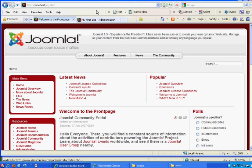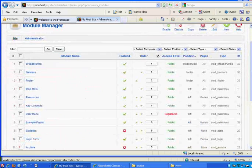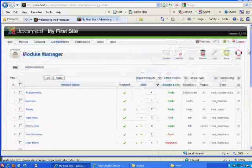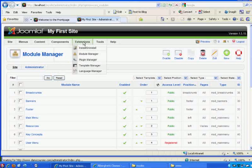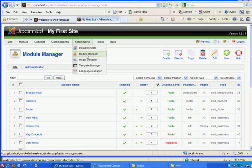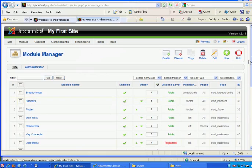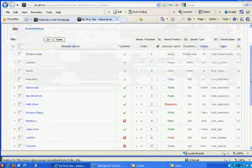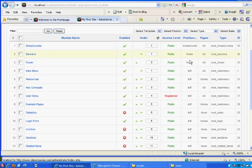I've logged into the back end and I've gone to my module manager, extensions, module manager. You can see these are all the modules. We talked about that last time in the last tutorial. And they all have different positions.